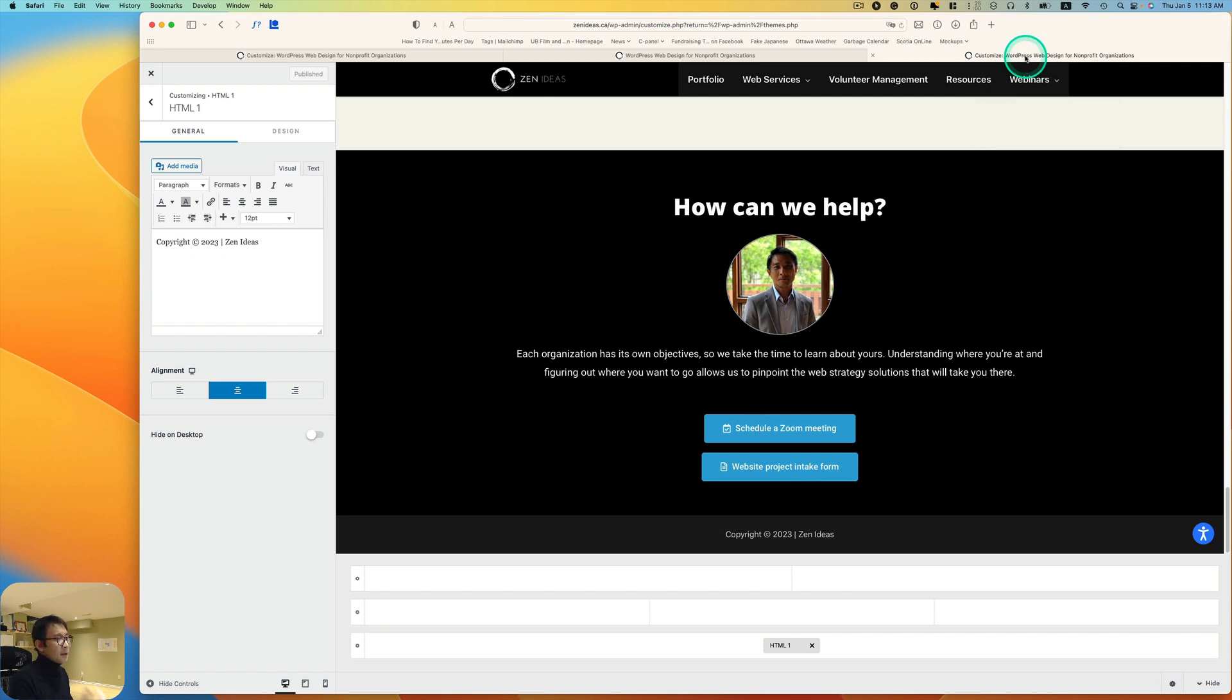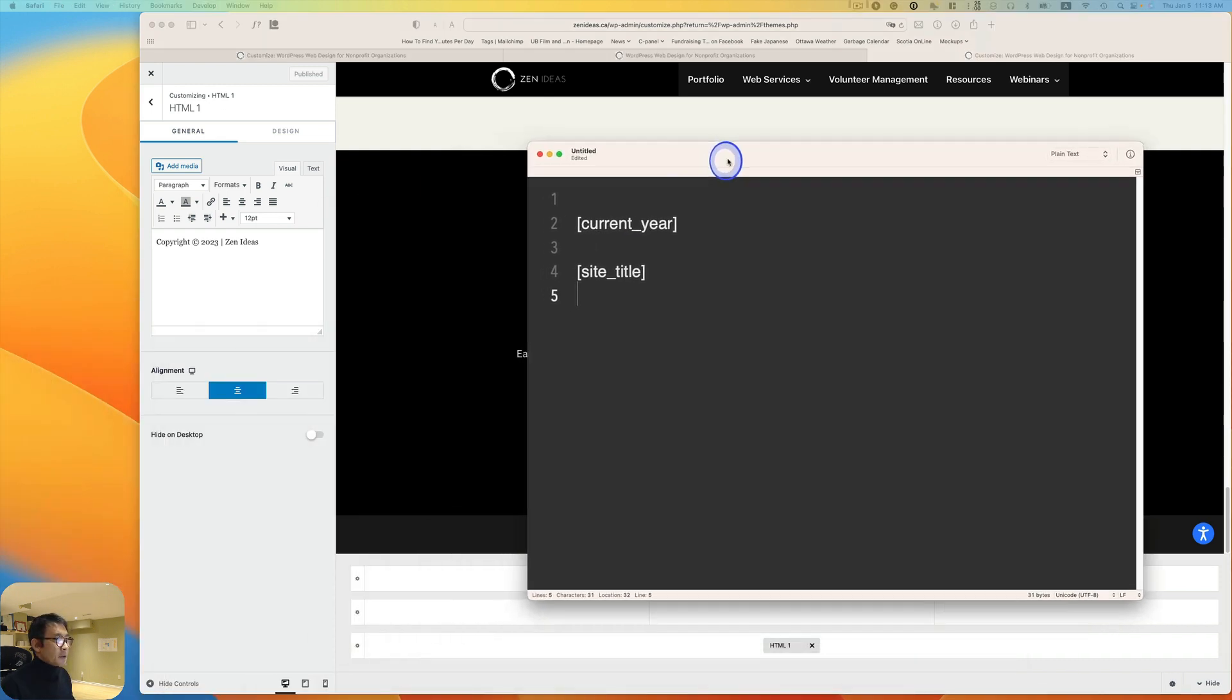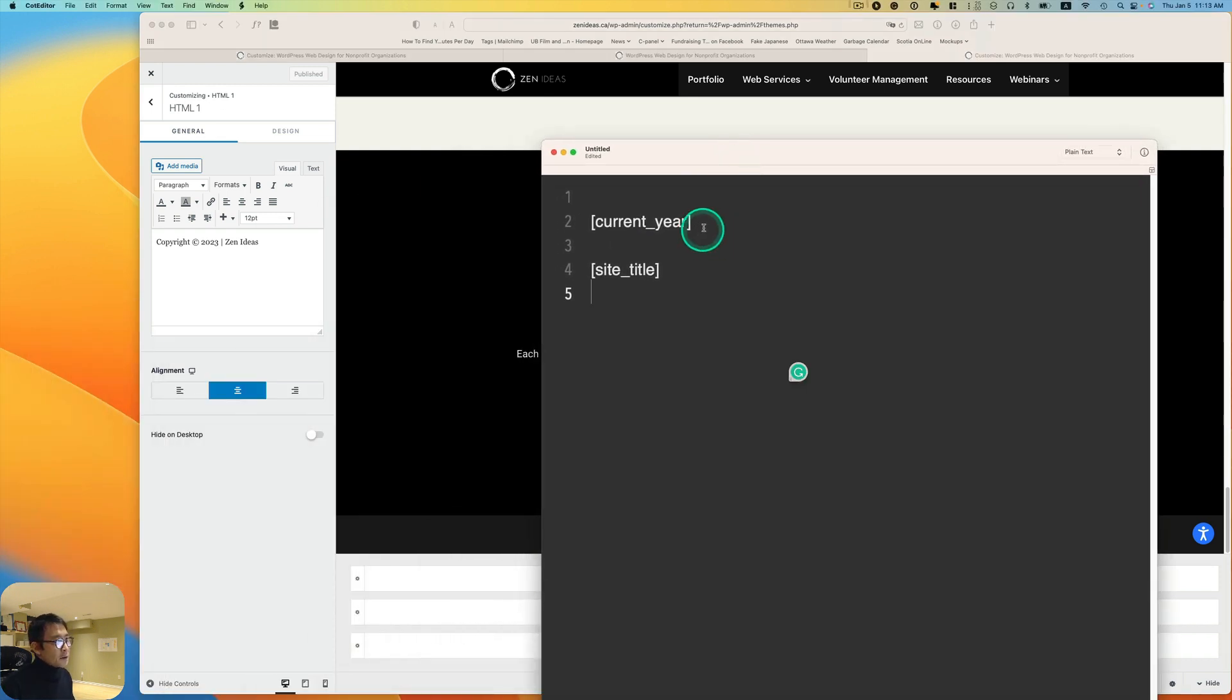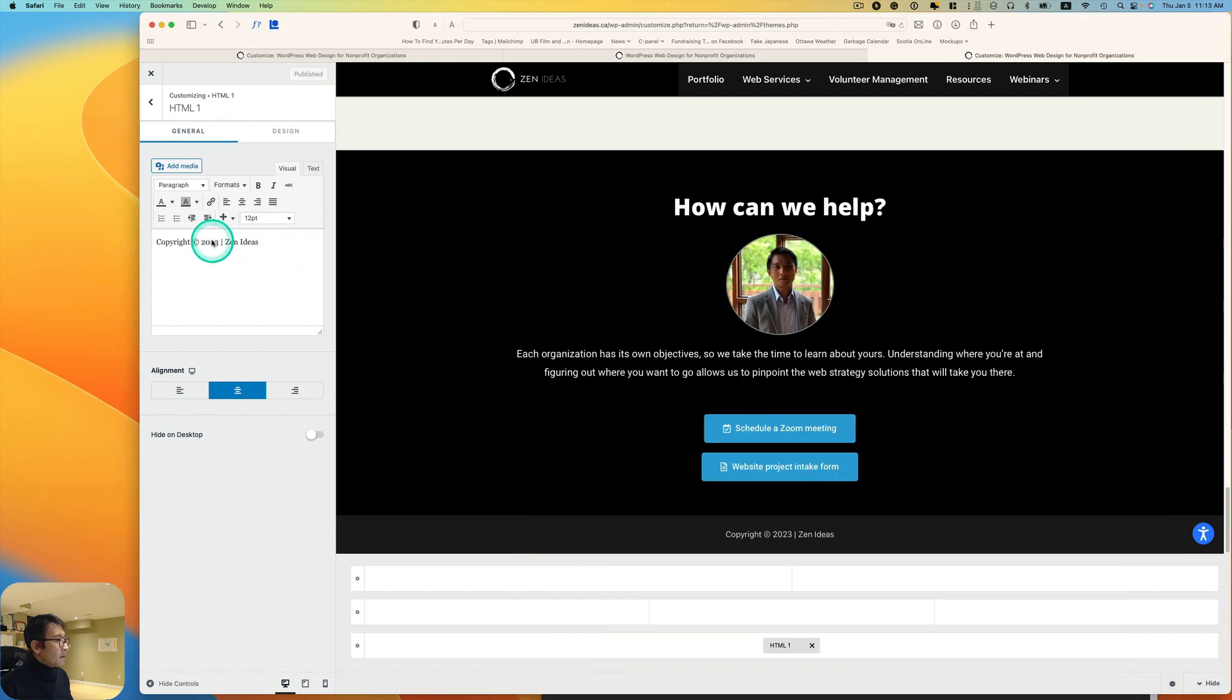Now there's another way so you don't have to come visit every year. You can set it automatically to do that for you. There are two pieces of code. This is a shortcode set in square brackets. You see [current_year], so I'm going to copy that.